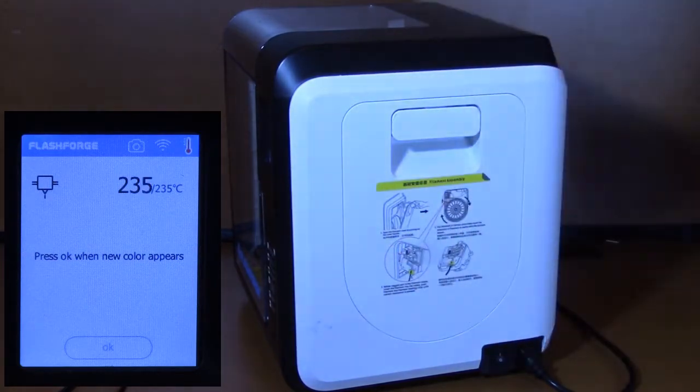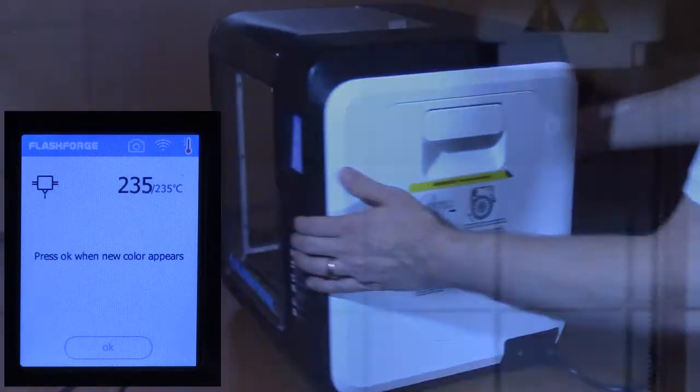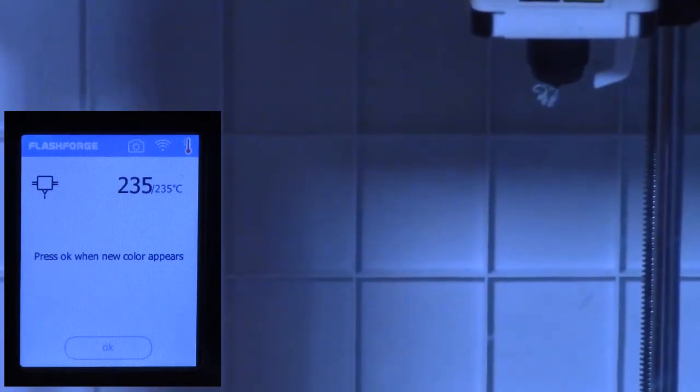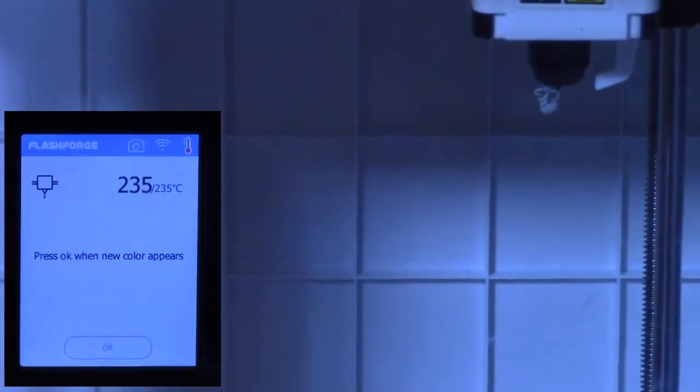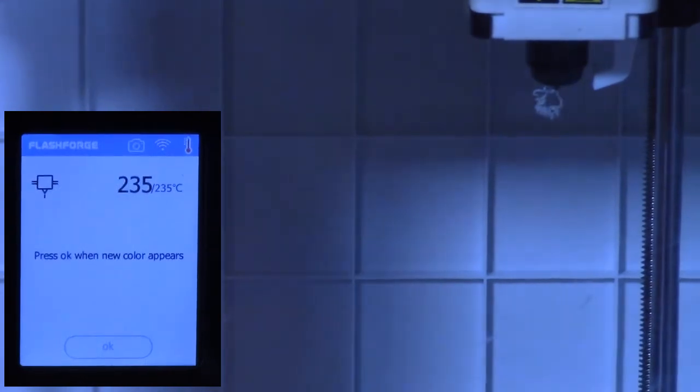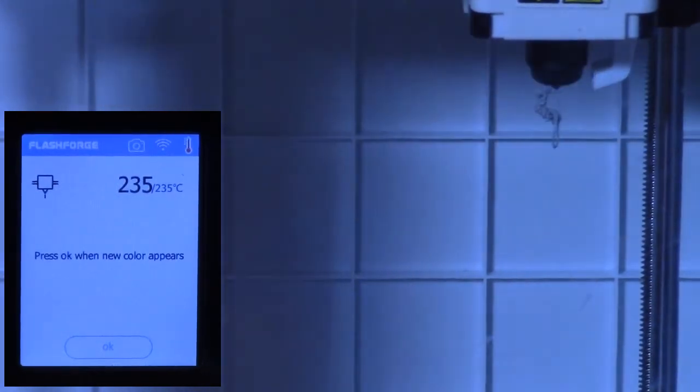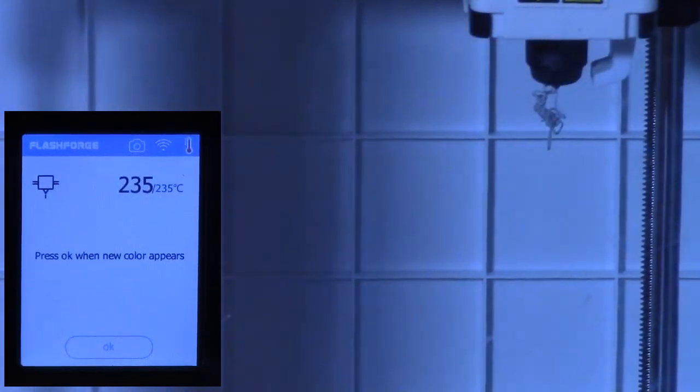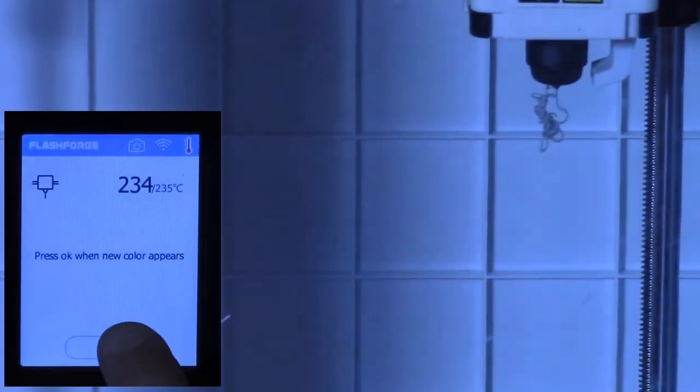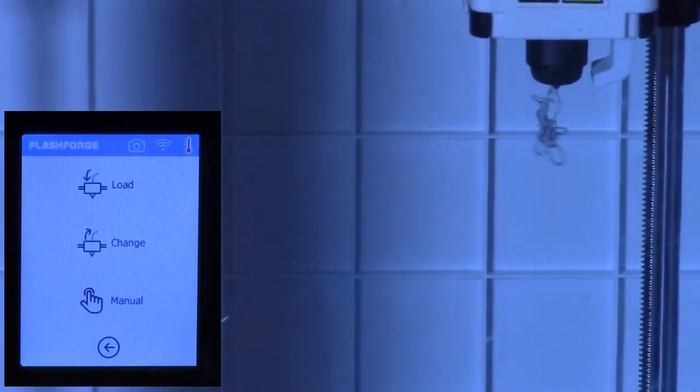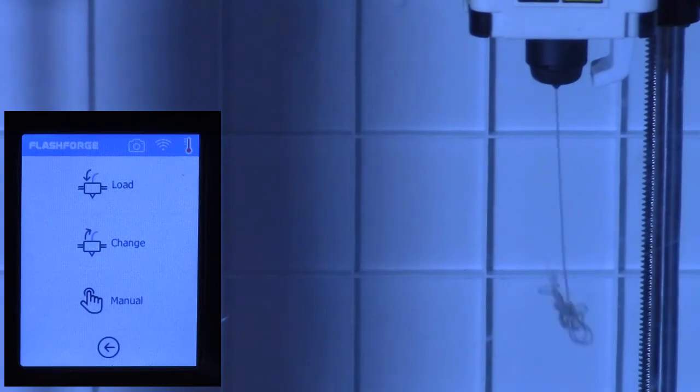After about 30 seconds, the plastic filament will start pushing out of the printer nozzle. Once this occurs, press OK on the printer touch screen menu. The printer filament is now loaded.